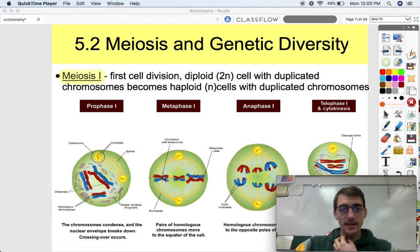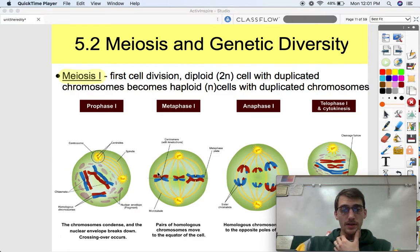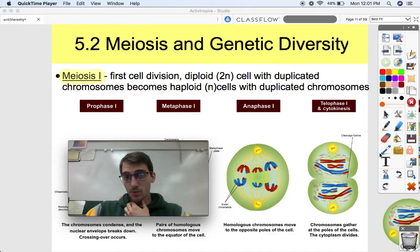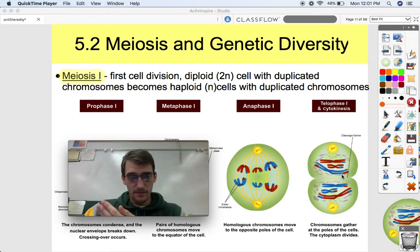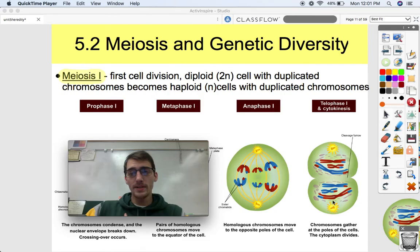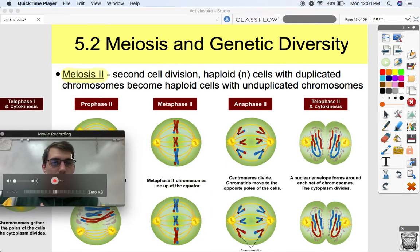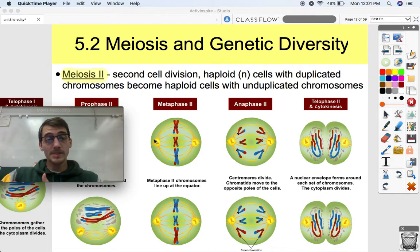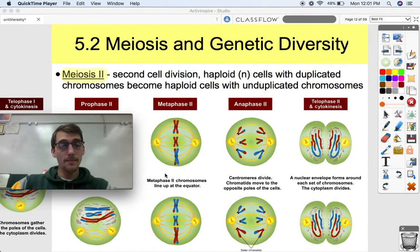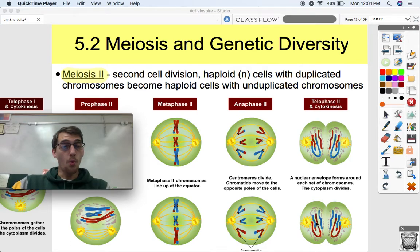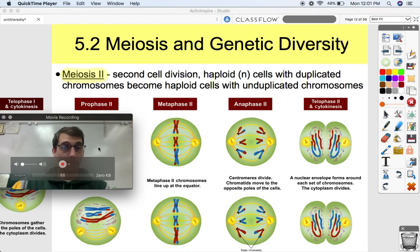During metaphase I, there are four chromosomes all together. During anaphase and telophase I and cytokinesis, we still got two sets. These are still haploid cells — one set of chromosomes, just copied. So we still got two haploid cells after meiosis I. But during meiosis II, the second cell division, haploid cells with duplicated chromosomes become haploid cells with unduplicated chromosomes. This looks a little bit more like mitosis, where the homologous pairs line up in the middle, separate, and each cell gets one set of those unduplicated haploid chromosomes.